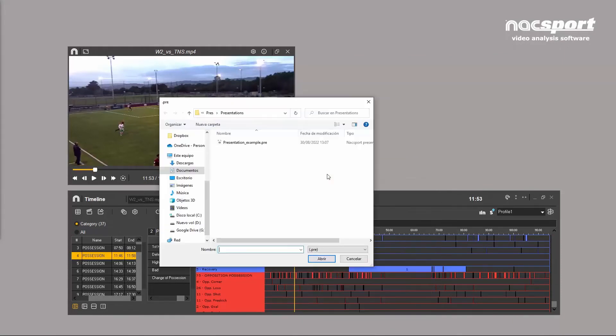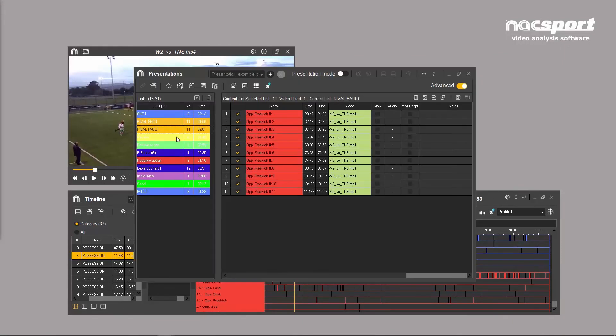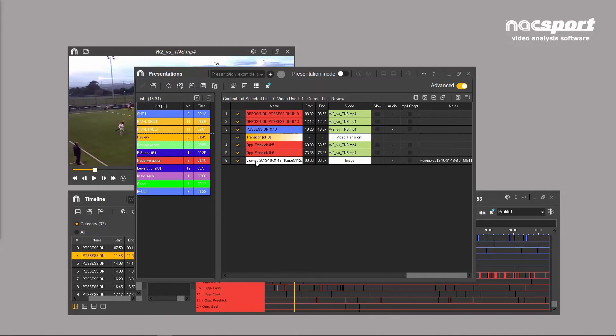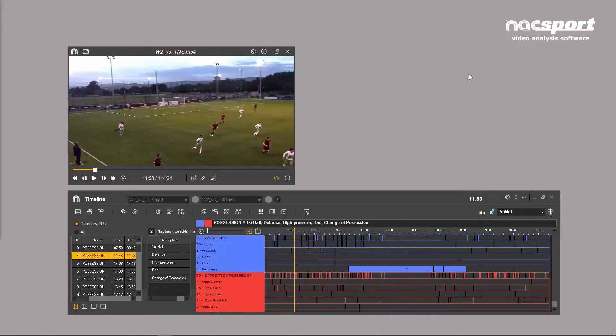The presentation window lets you create lists of clips which can be used to deliver your insights to the team. You can easily add images and animations to maximize the impact of your presentation.